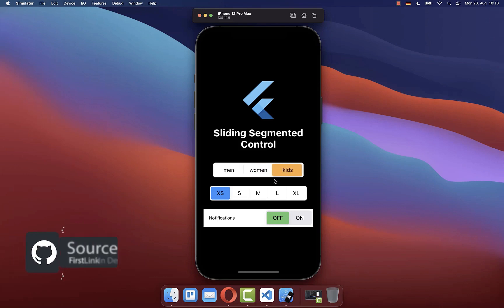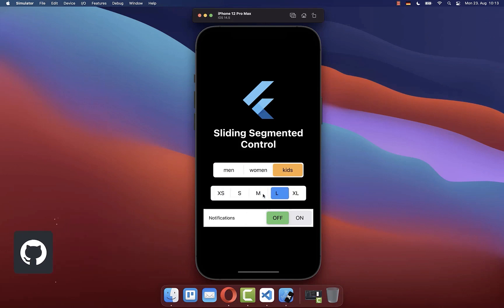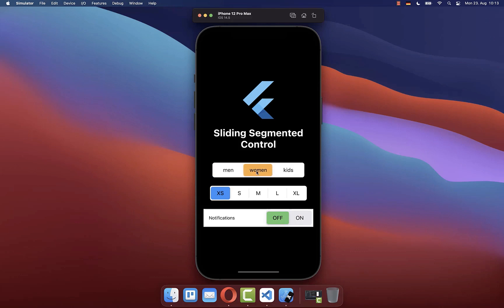By the way, if you want to get the whole source code of this example, you can get it with the first link in the description. With the second link, you can get access to my Flutter courses where I teach you how you can become a better and more efficient developer.